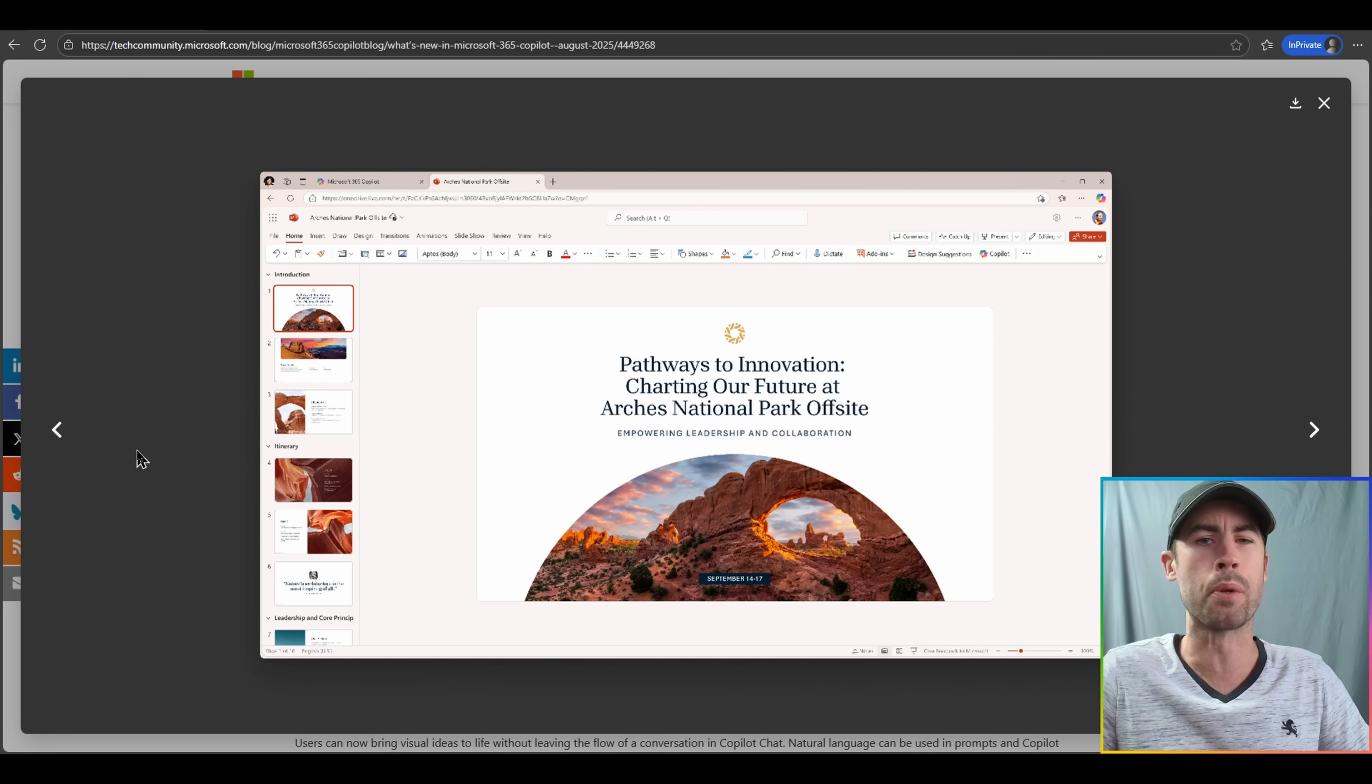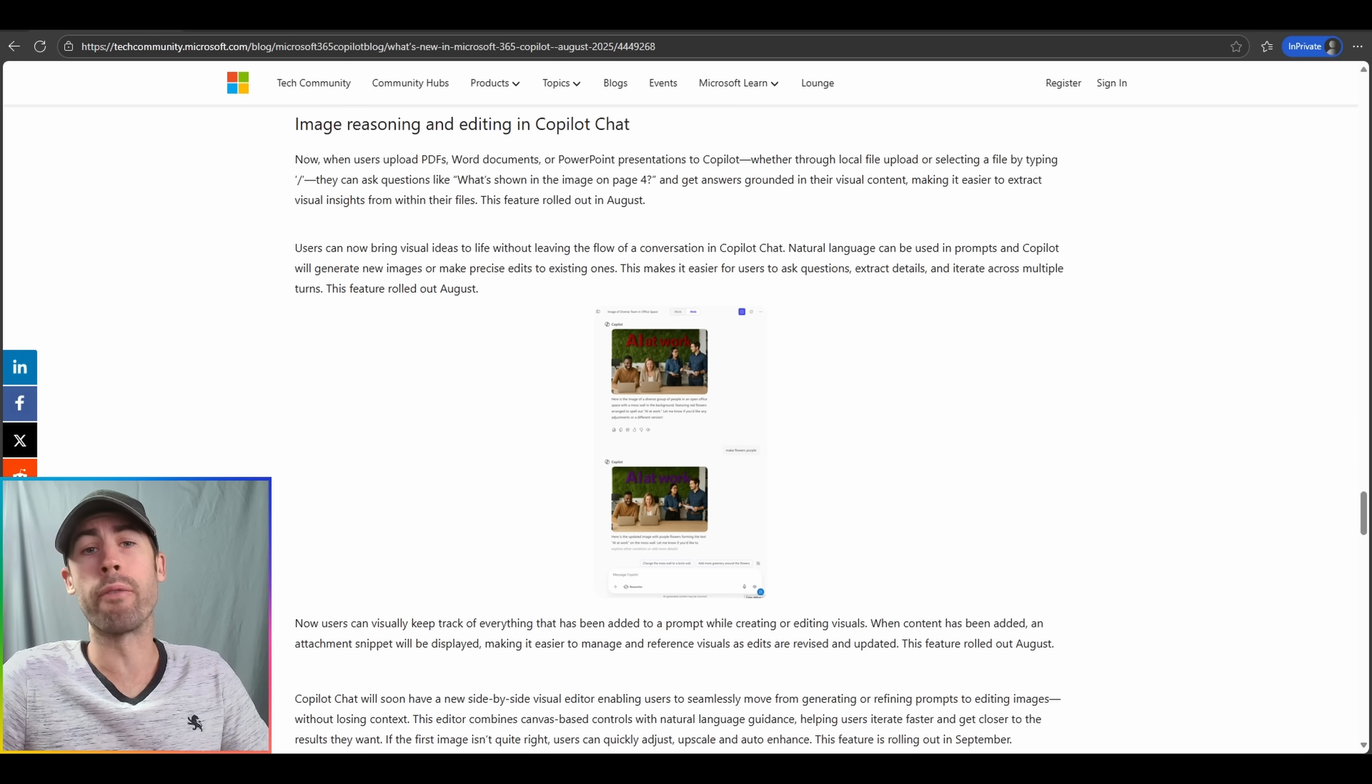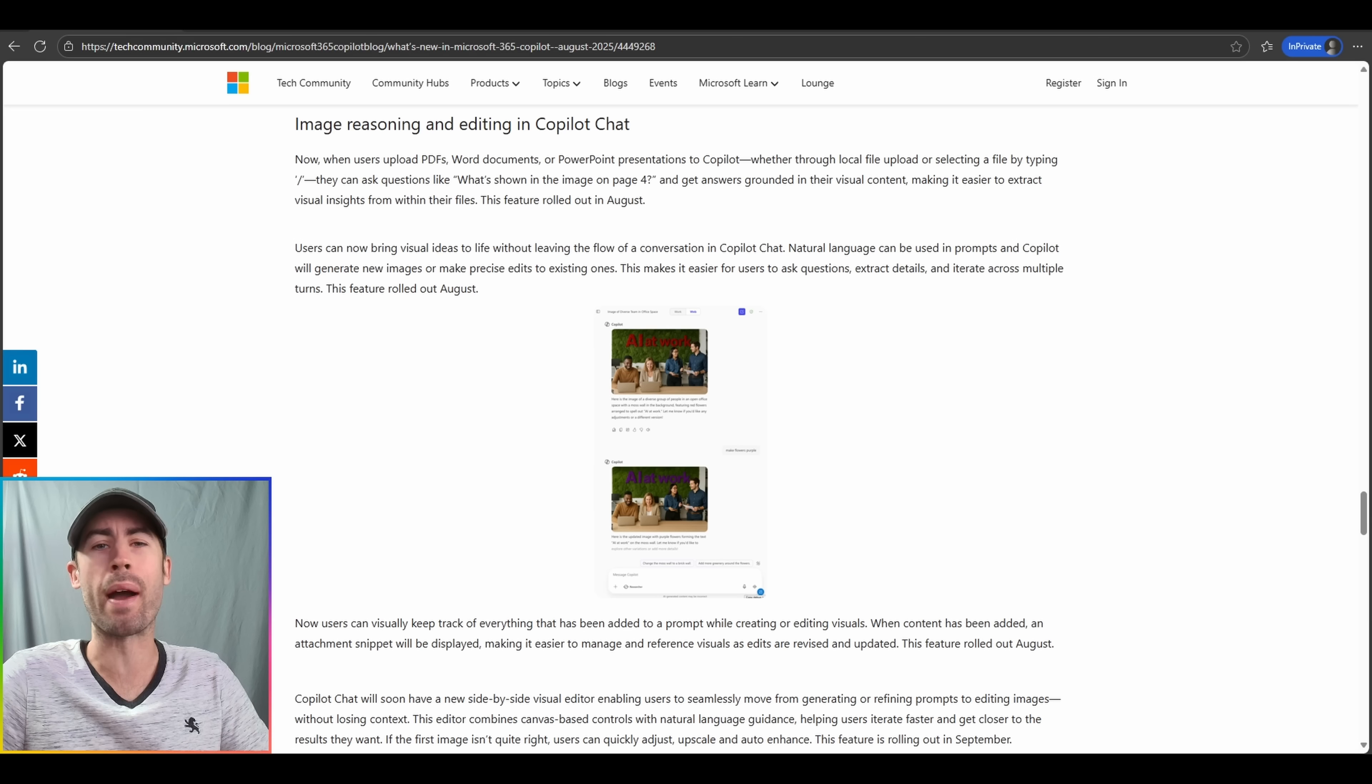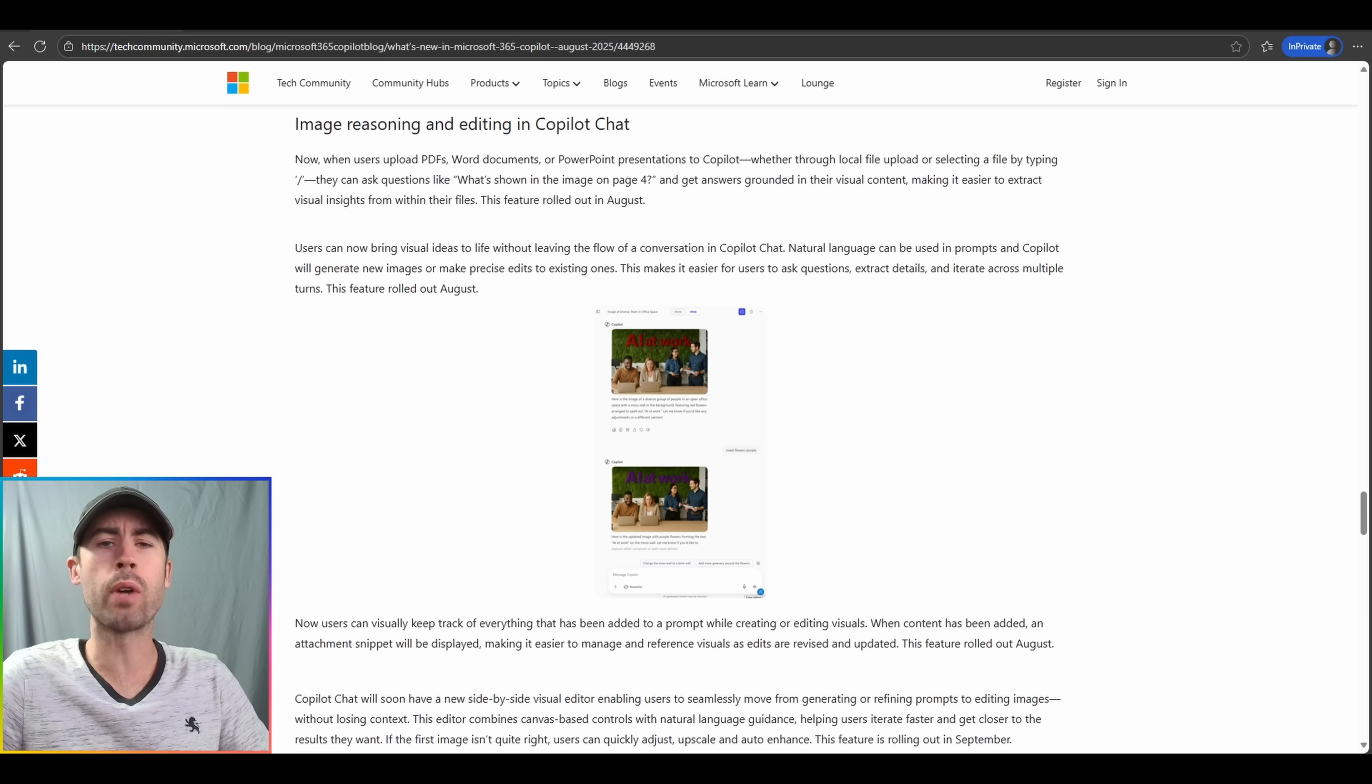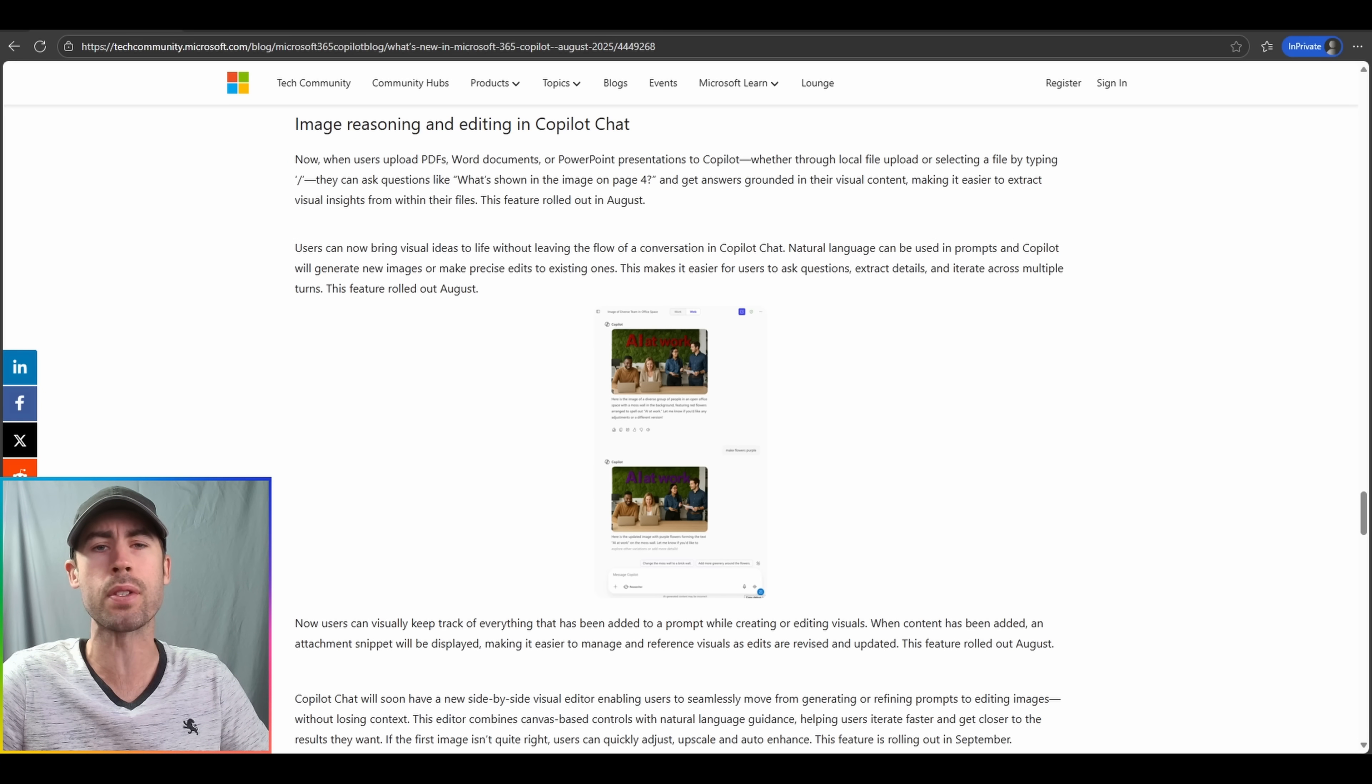A plethora of new updates are directly being rolled out for image reasoning and editing capabilities in Copilot chat experiences. First, you'll be able to directly extract images and understand those images directly from your file contents, such as Word documents and PDFs.